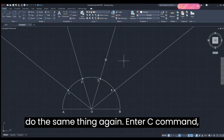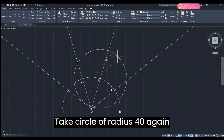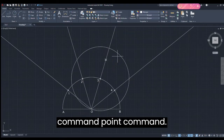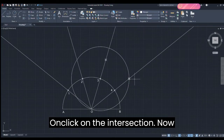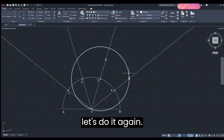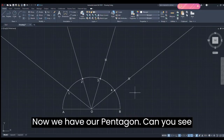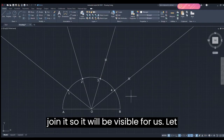Do the same thing again: enter the C command — Circle command — and from point 3 take a circle of radius 40 and press Enter. Take the PO command and click on the intersection. Now delete the circle. We have our pentagon — can you see it? This is our pentagon.